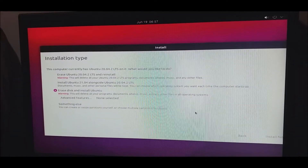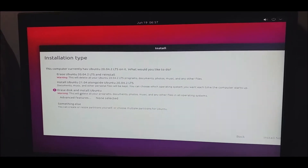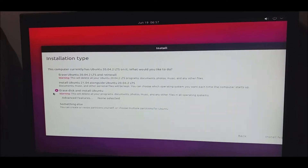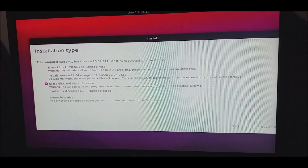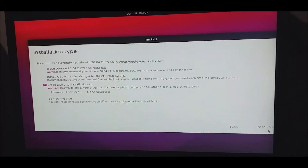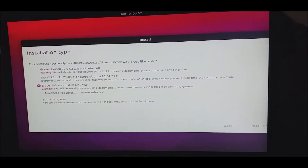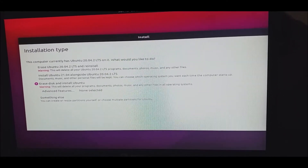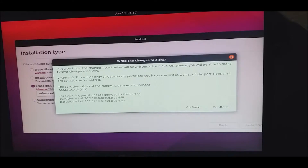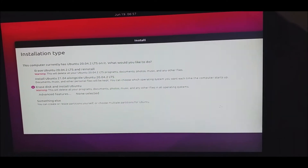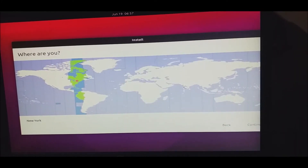I have opened the installation window. We will also select the 'Erase Disk and Install' option. We will also select the Advanced feature and just install.